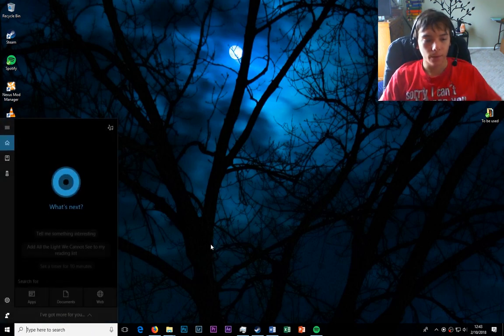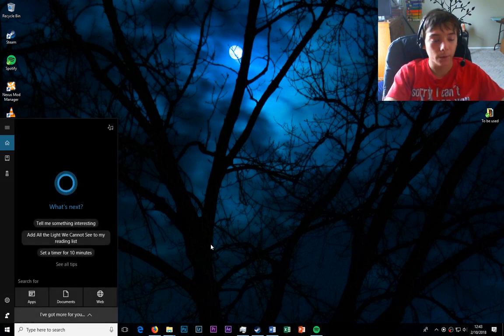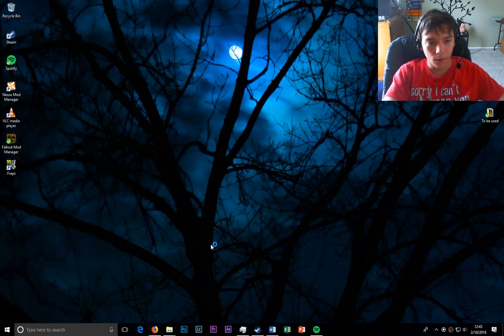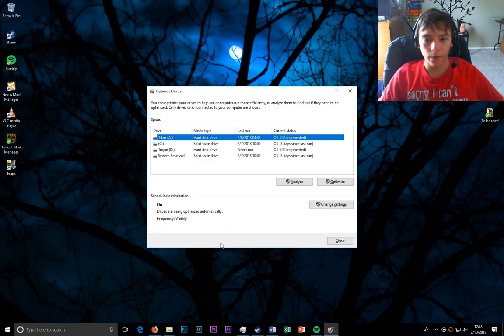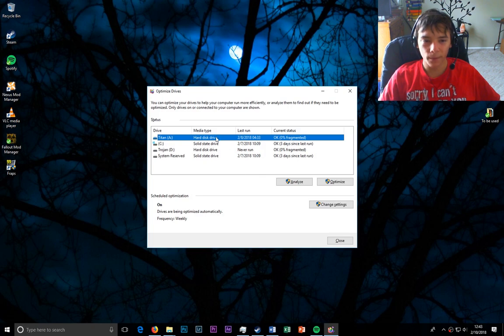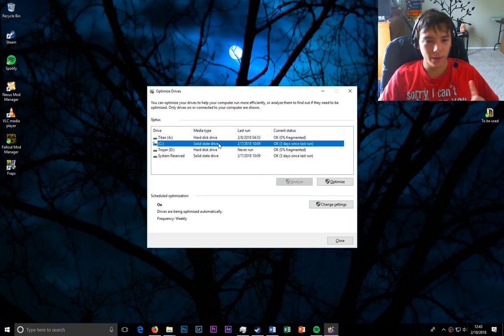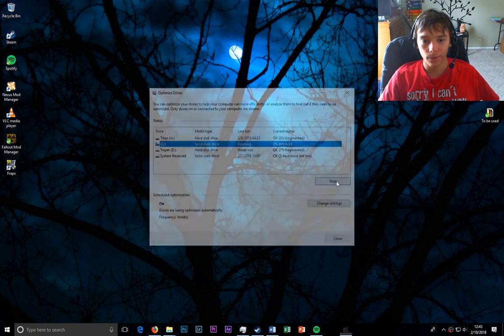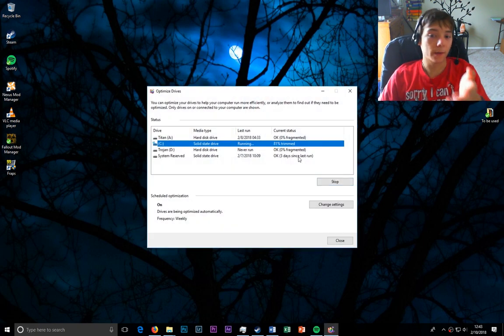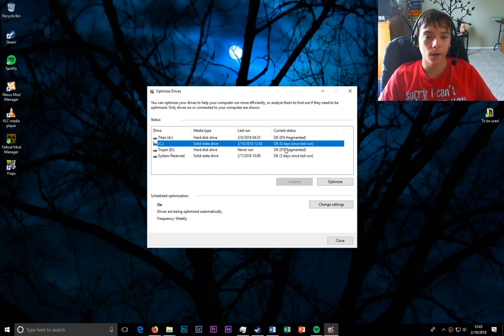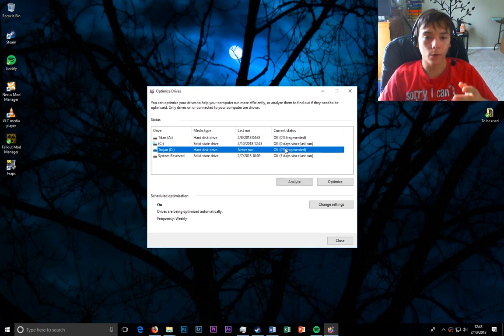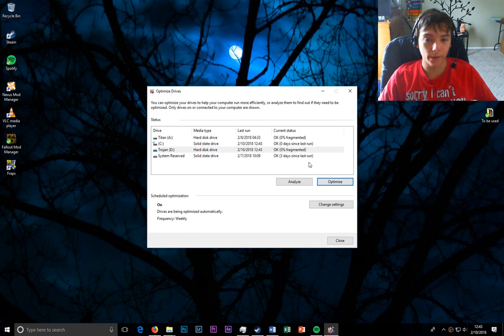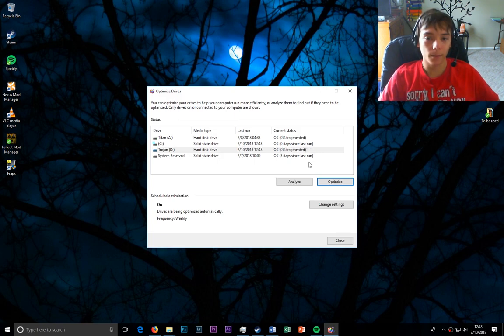Alright, so first, this is Windows 10 obviously. Let's go to defragment. I have one solid state drive. Now, if I were to click optimize, you'll see that it says trimming, not defragmenting. If I were to go to a hard disk drive and click optimize, it says defragmenting.